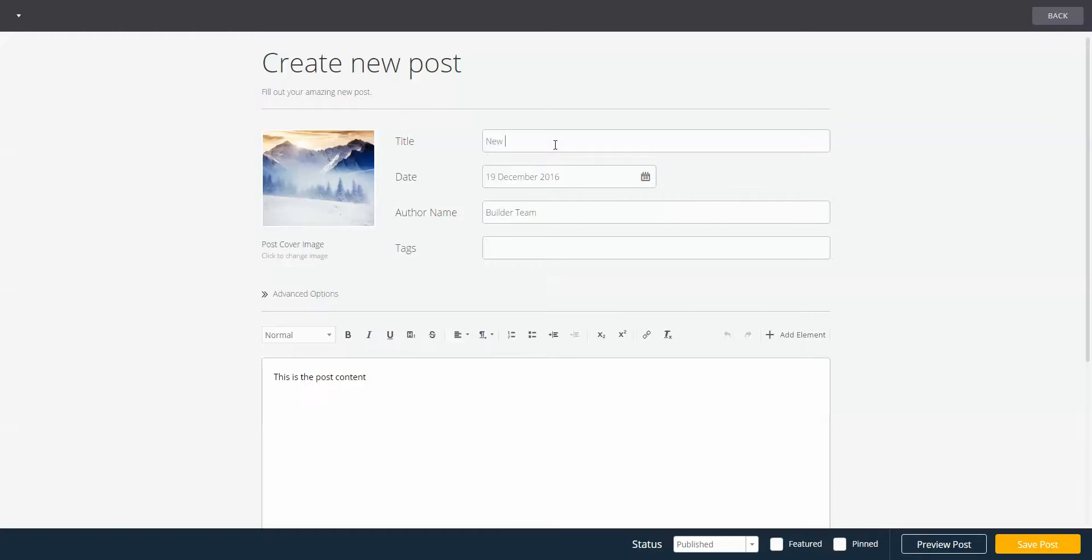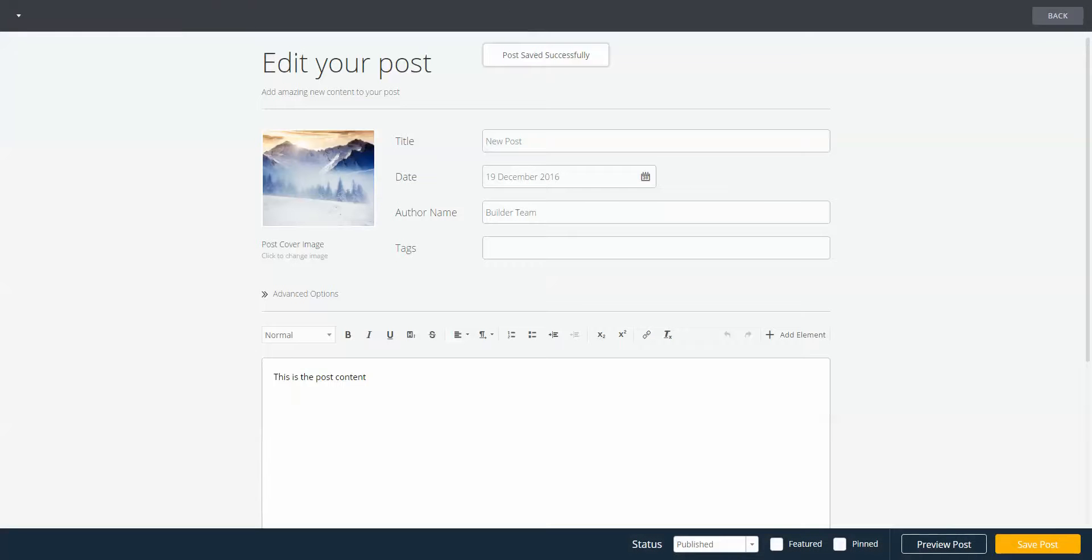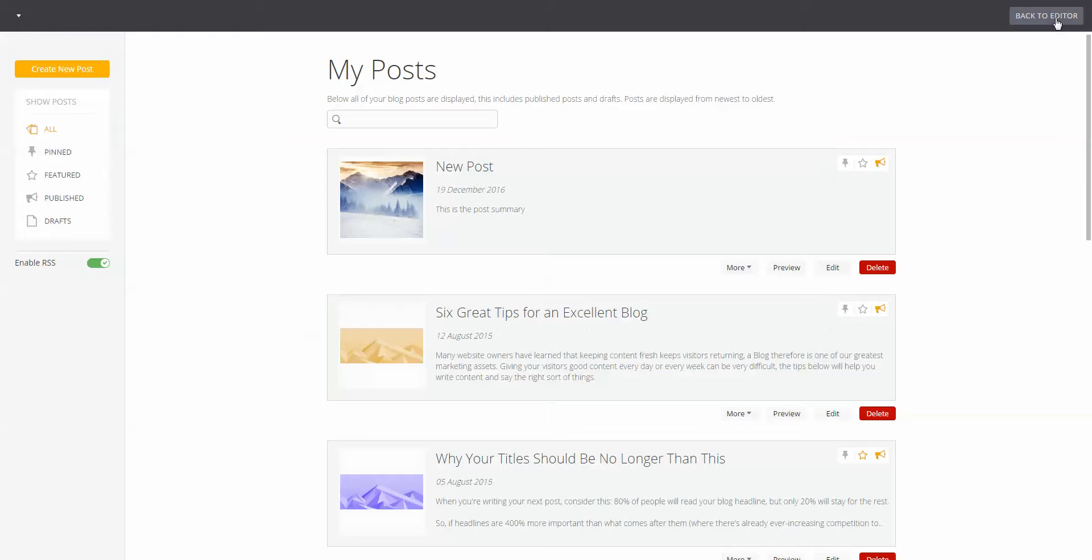You can preview the posts and once you're done, click the save button down below and hit the back button up top to get back to the my post dashboard.